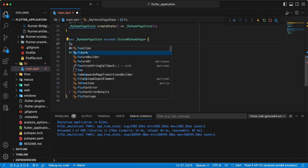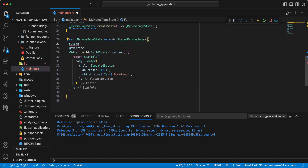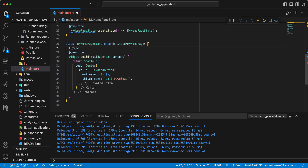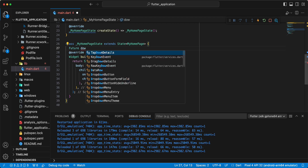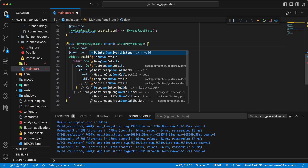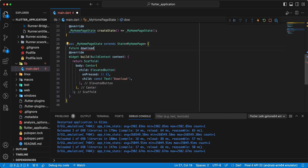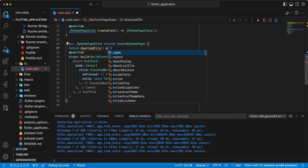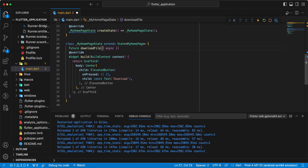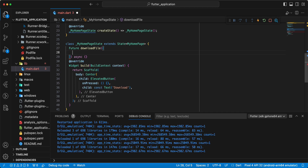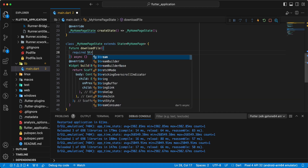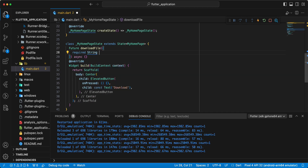Now we create the download file method. We write: Future downloadFile async, with a required String URL parameter.